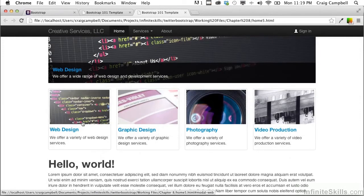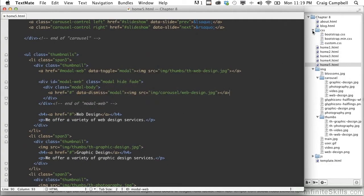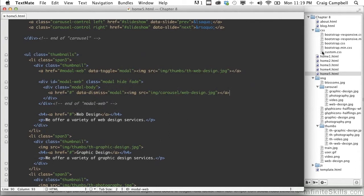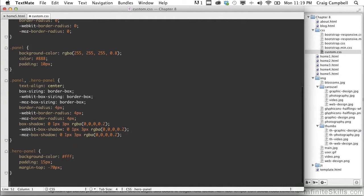I'm going to jump back into our code. I'm going to open up the CSS folder and open up custom.css. And we'll scroll all the way down to the bottom here and skip a couple lines. So what I'm going to do is I'm going to apply another class to our modal.